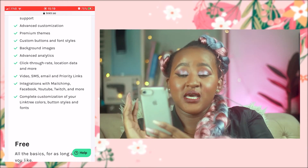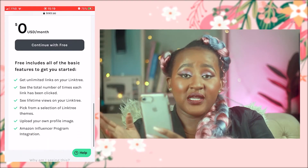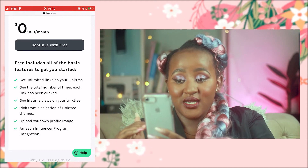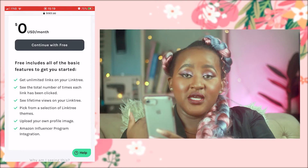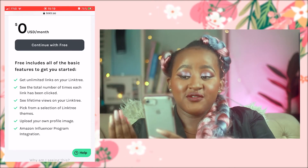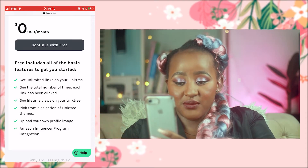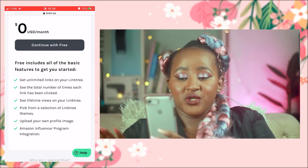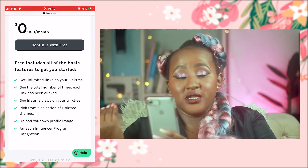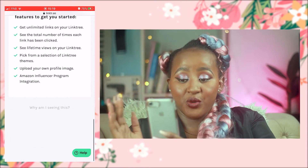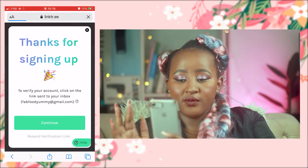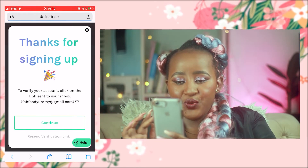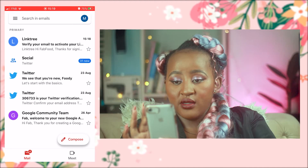Here is the free plan — I feel like you still get a lot of perks. You get unlimited links on your Linktree, see the total number of times your Linktree has been clicked, see lifetime views, a pick selection of themes, upload your own profile image, and Amazon Influencer Program integration if you're in the Amazon affiliate program. I'm going to continue with the free plan.